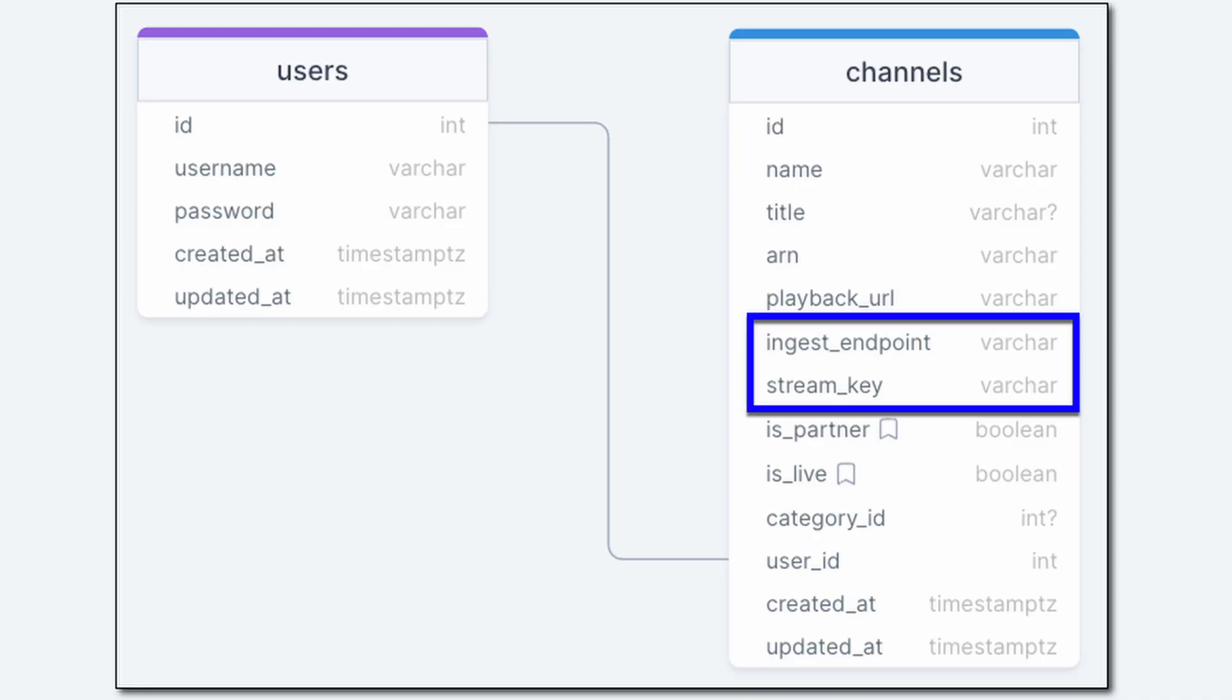To start a low latency live stream, we'll need the Amazon IVS channel's ingest endpoint and stream key. If you recall from lesson 1.5, these values are stored in the channel object for each user. The first thing we'll need to do to get ready to broadcast is to retrieve these values for the user's channel.